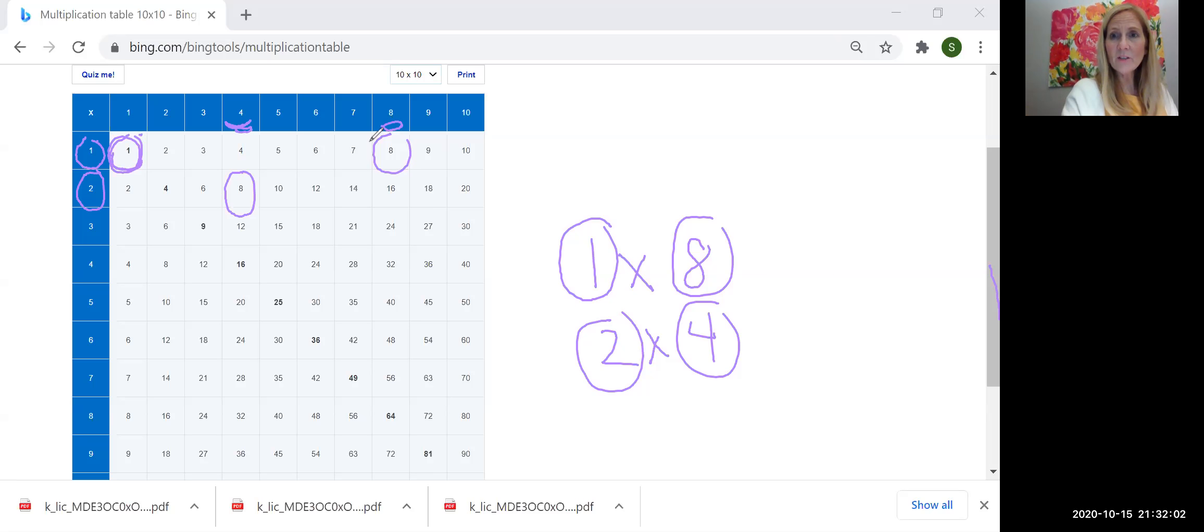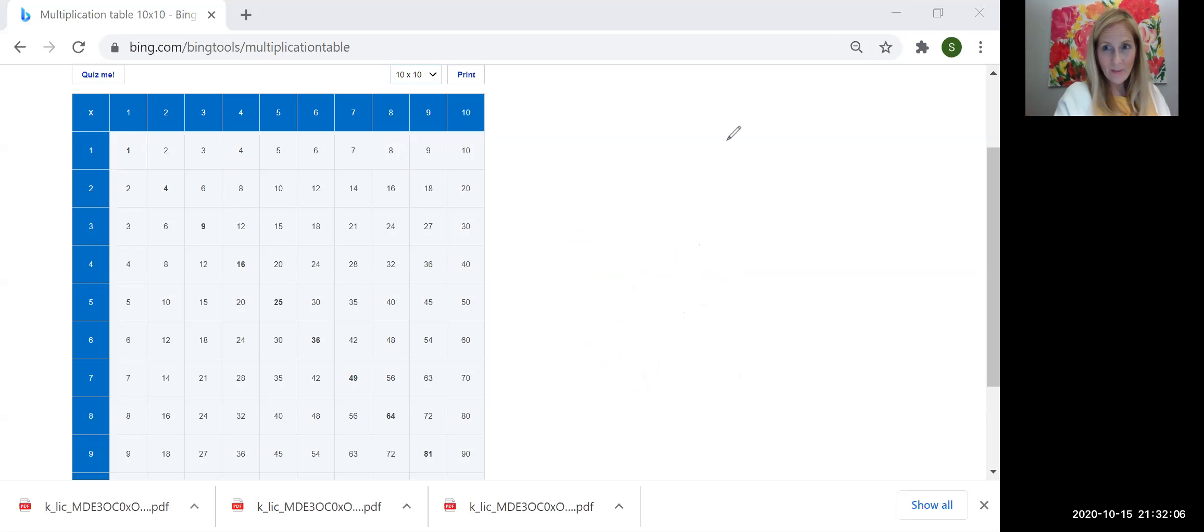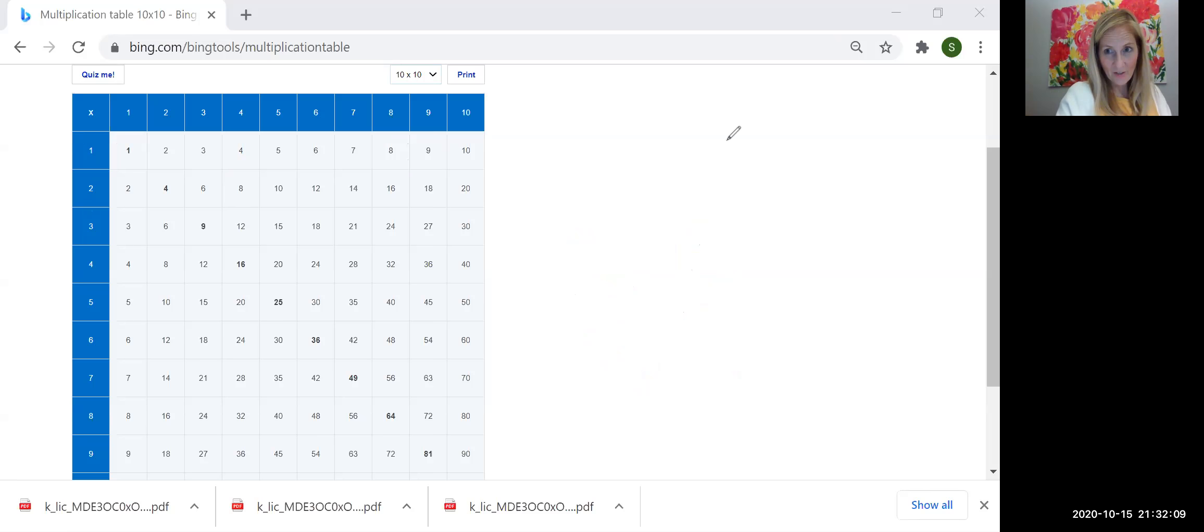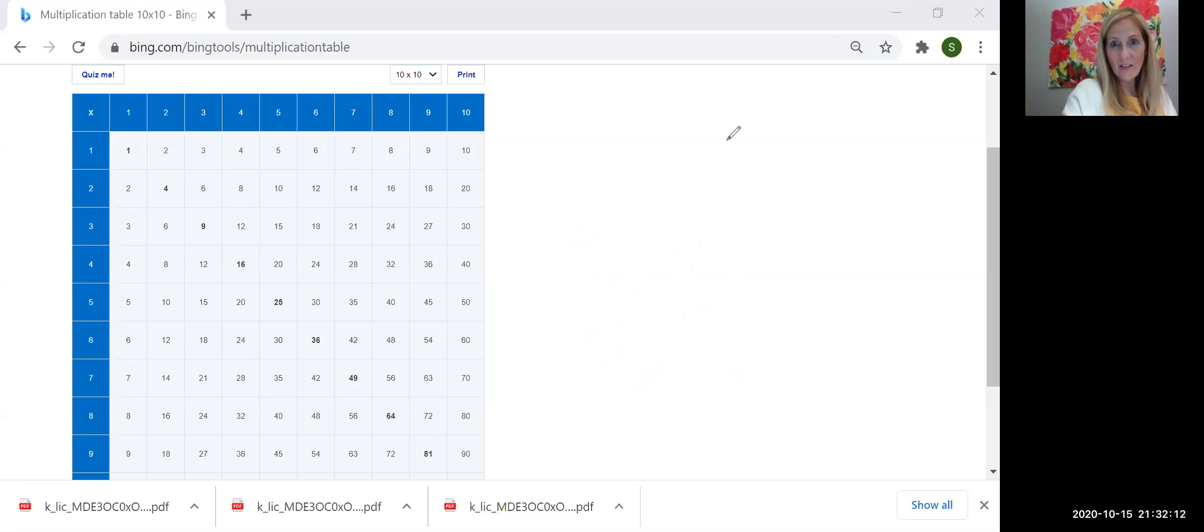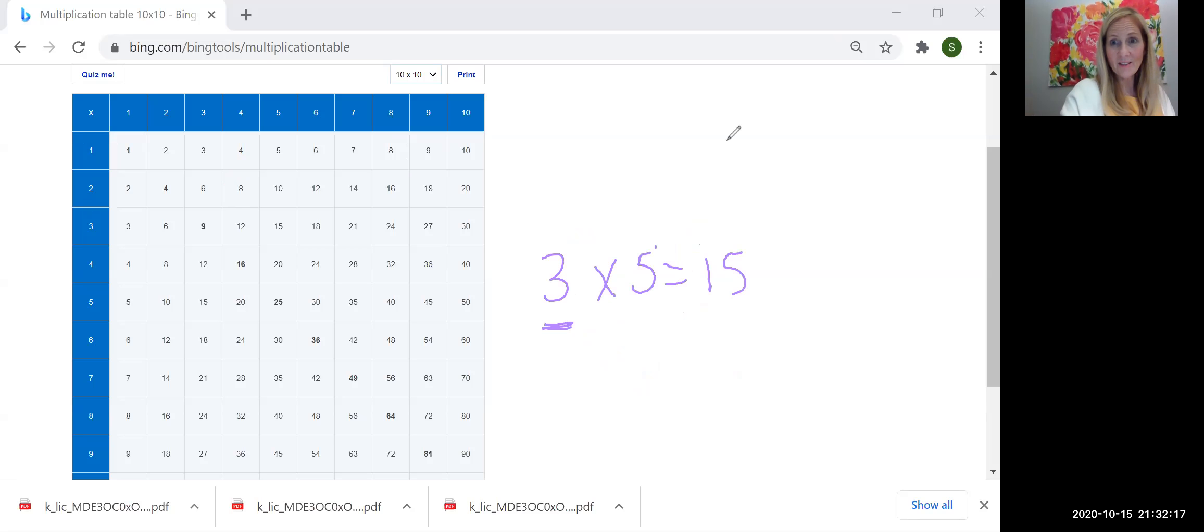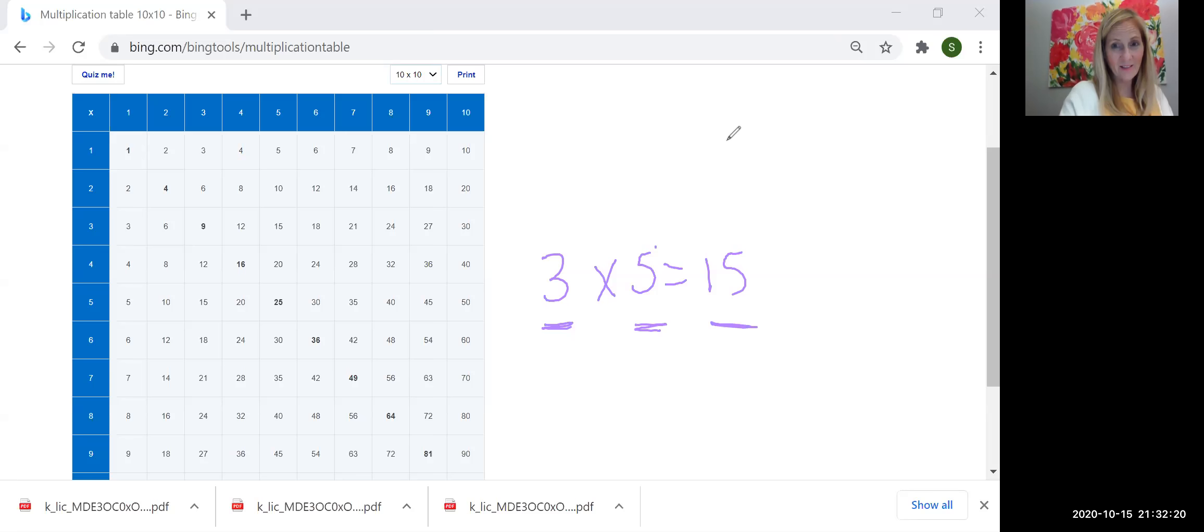Go ahead and do those two activities today. And be keeping in mind, what is a factor or what does a factor tell me, right? Let's see. Three times five is 15. Factor times a factor equals a product.